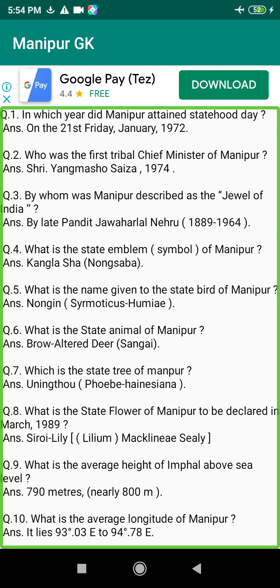Q162. Who was the editor of journal Meitei Chanu in 1922? Answer: Hijam Irabot Singh (1896–1951).